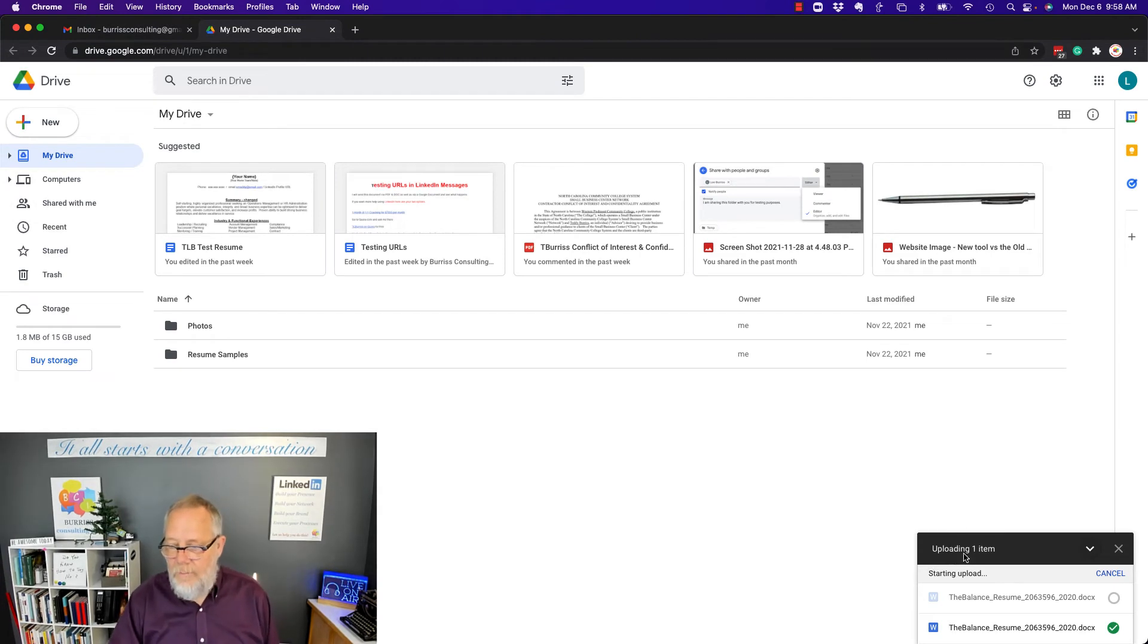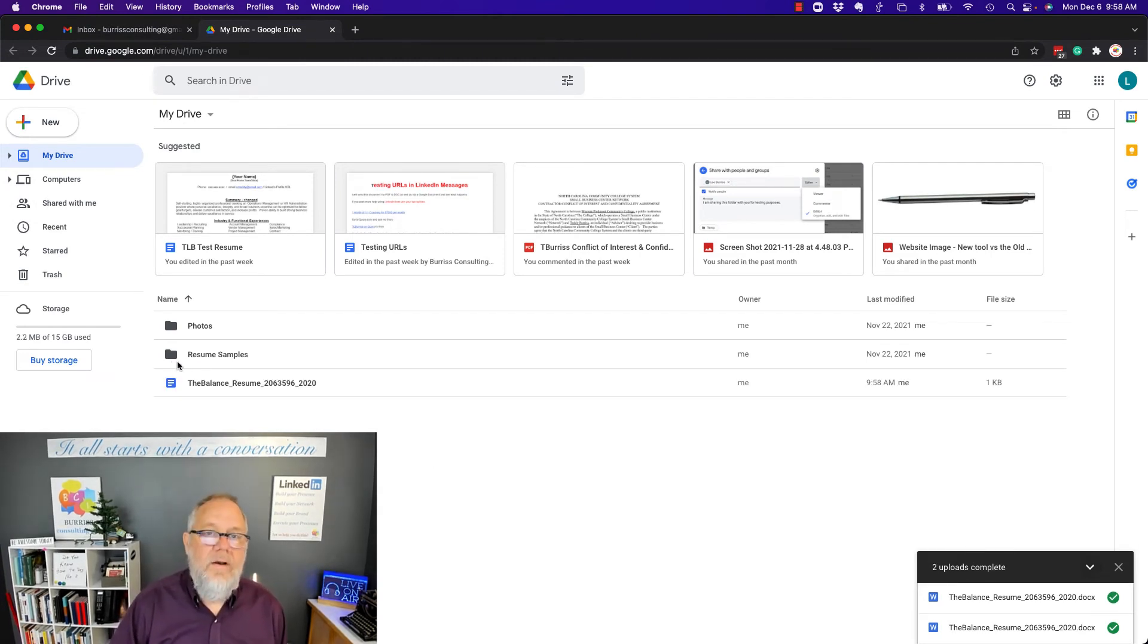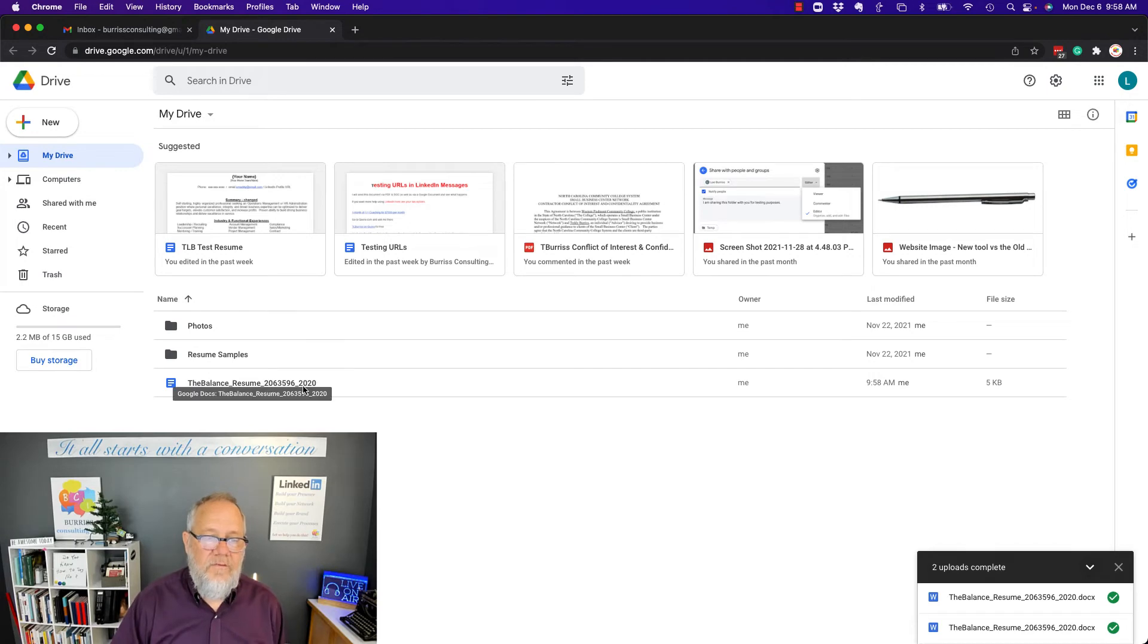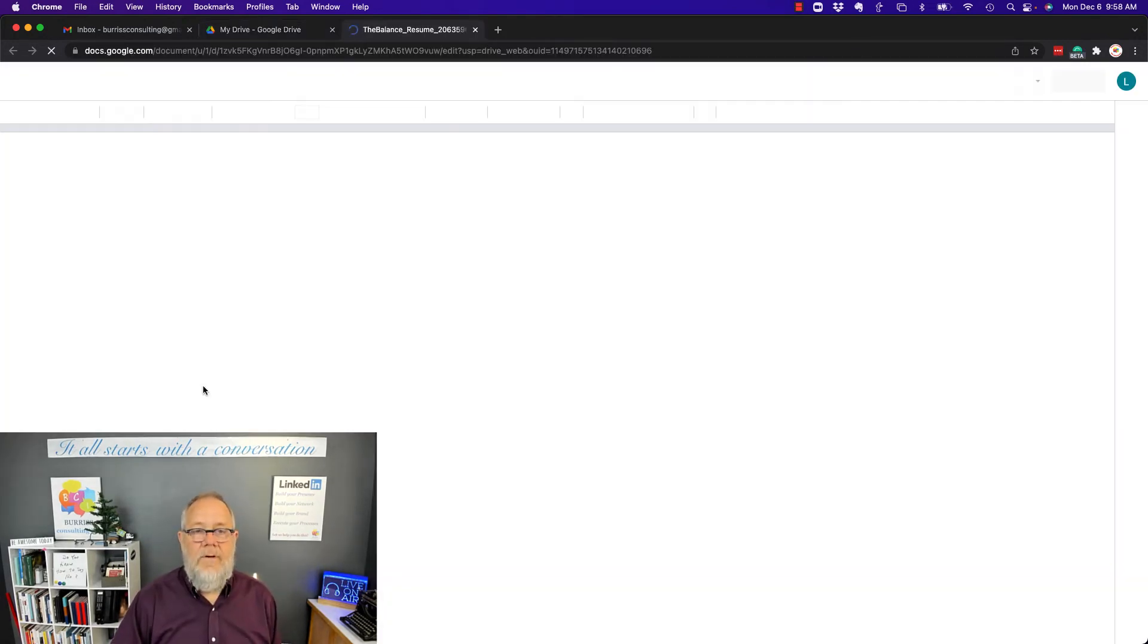And you can see it's uploading, and it's converted. Look, the Billings resume is now a Google Doc. It is not a Word document.